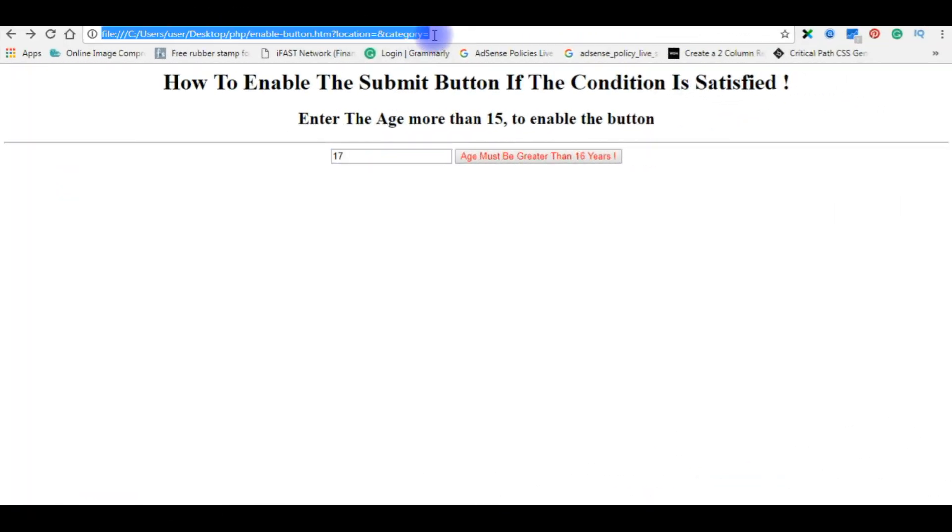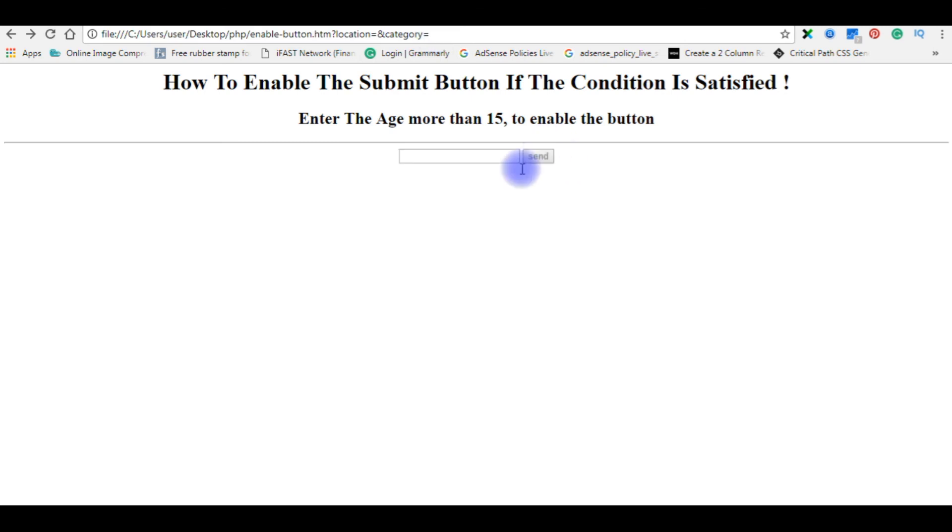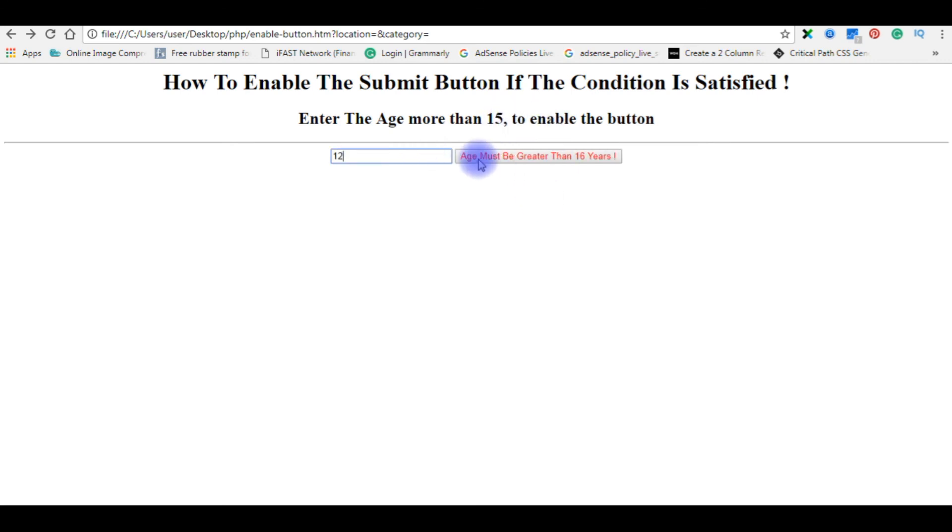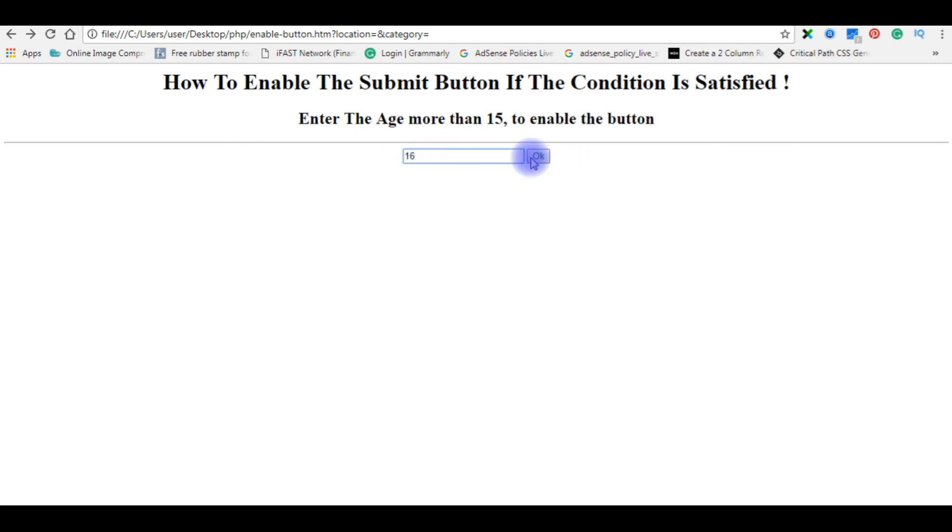I am reloading the browser. The first condition, the button is disabled. Yes. If I enter 12, less than 15, age must be greater than 16 years. If I enter 16, OK, and the button is working.